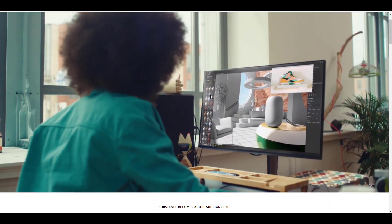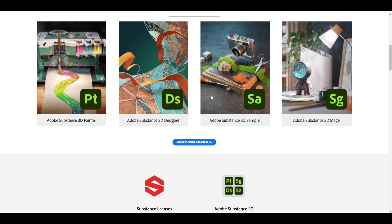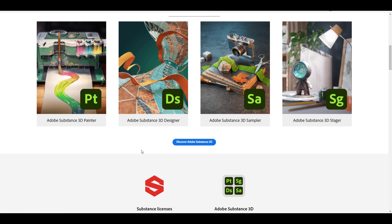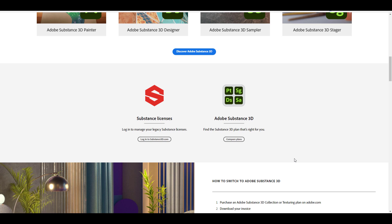This was just announced today, so if you go over to substance3d.com and scroll all the way down, you'll notice a couple of changes. One of the changes is the icons are now different - Substance Designer now has the DS icon and Substance Painter now has the PT icon. There are two new tools: the Substance 3D Sampler and the Substance 3D Stager, which we're going to talk about. These tools now come in as a collection set - very Adobe-style move.